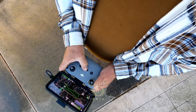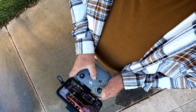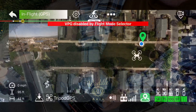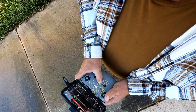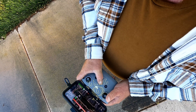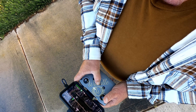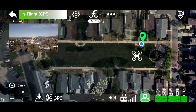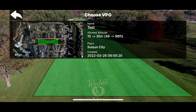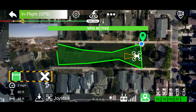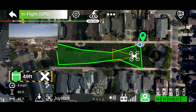One thing to note when you're in a geofence: if you change the flight mode, it will disable the geofence, and any mode change is going to disable it. To get back into geofence mode, you'll have to go back, touch the three dots, select geofence, select your geofence, and it activates it again. And we're back in business.